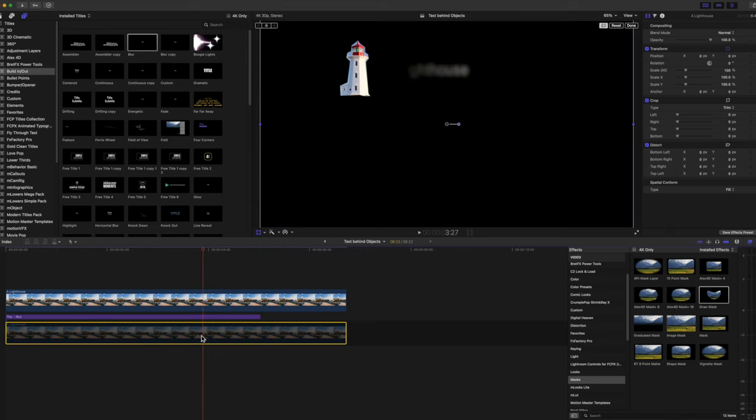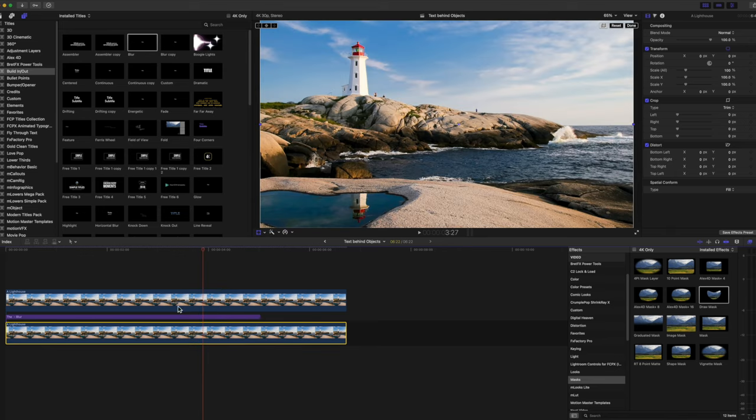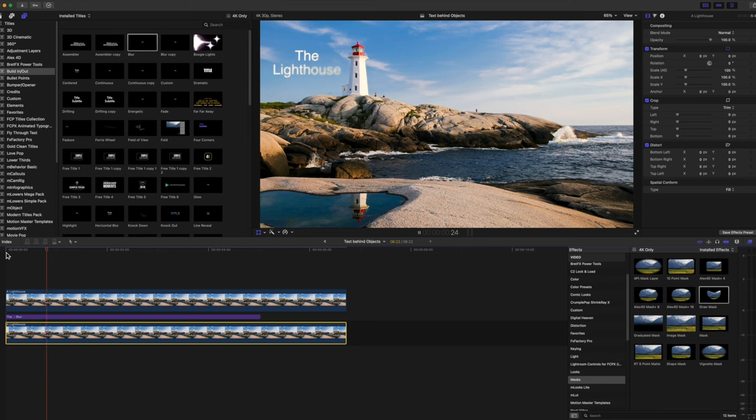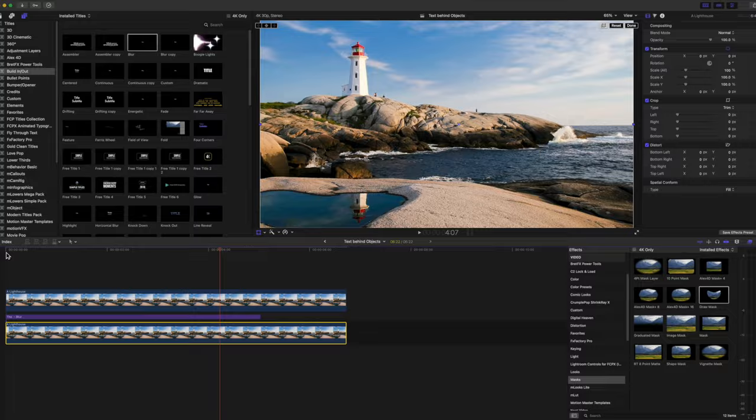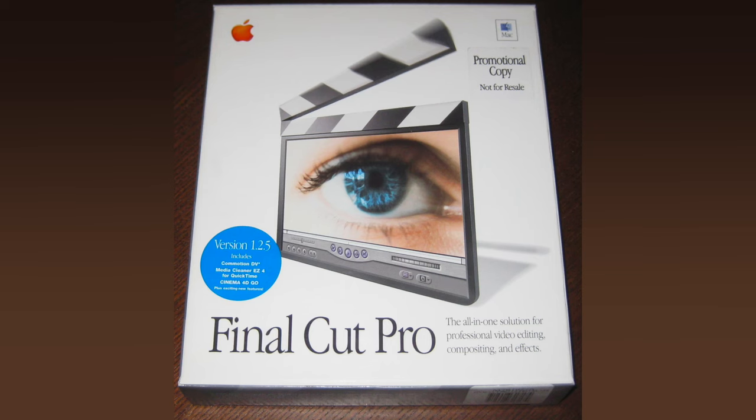I'll show you in Final Cut Pro, but this can be done in any editing software that has multiple tracks, masking abilities, and keyframes. My name's Bruce, and I've been teaching Final Cut Pro since version one was first released—that's over 20 years ago.